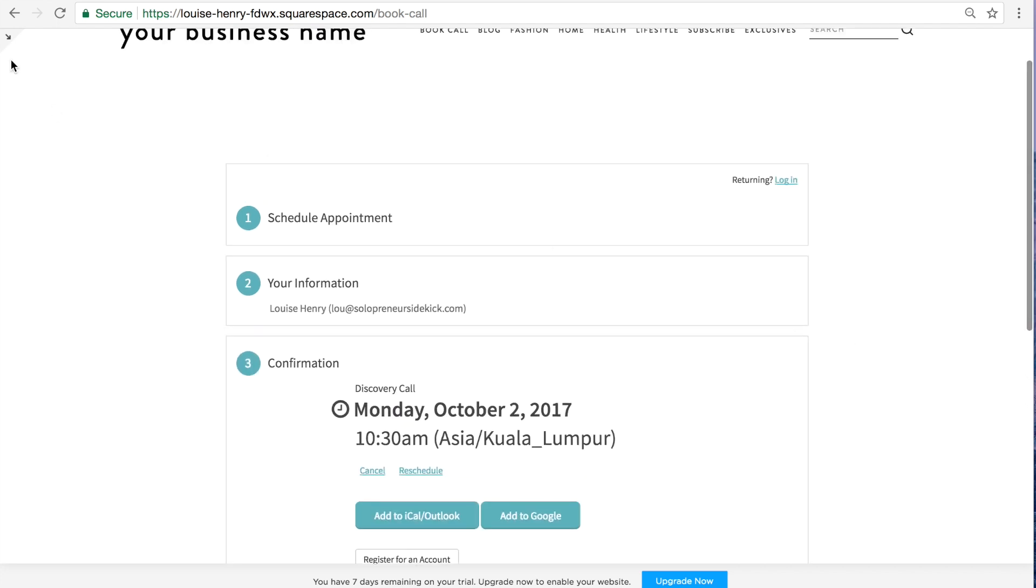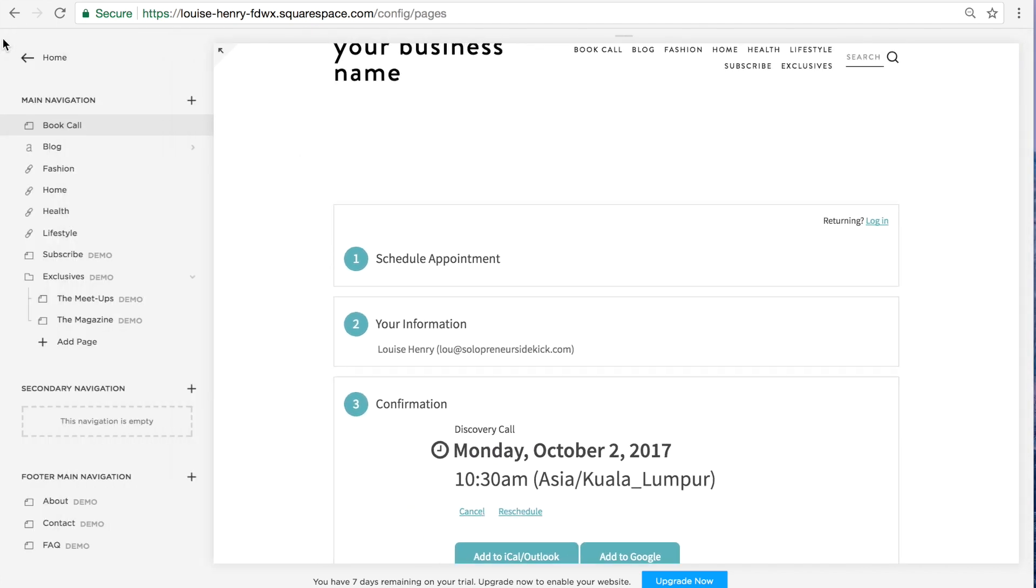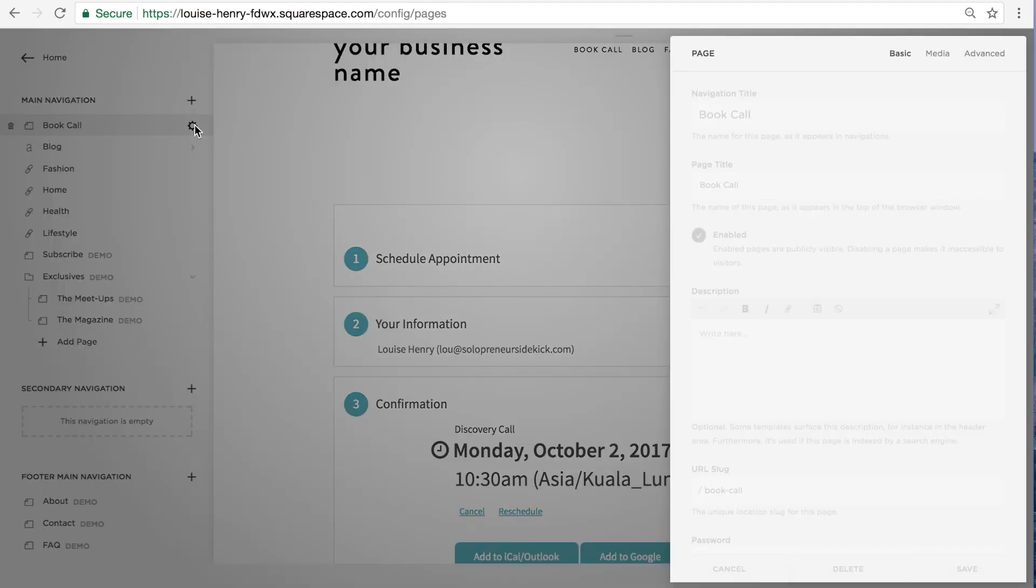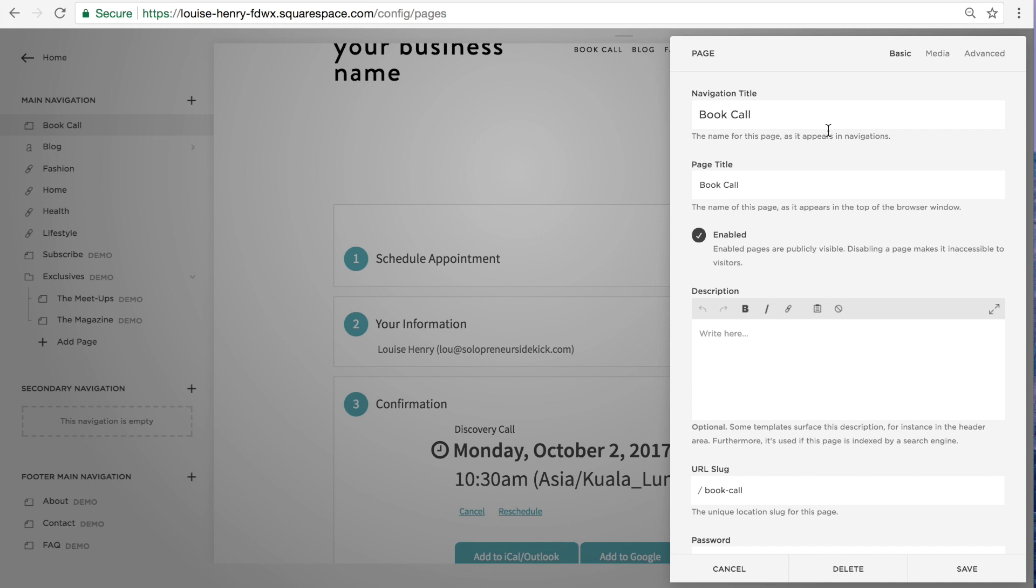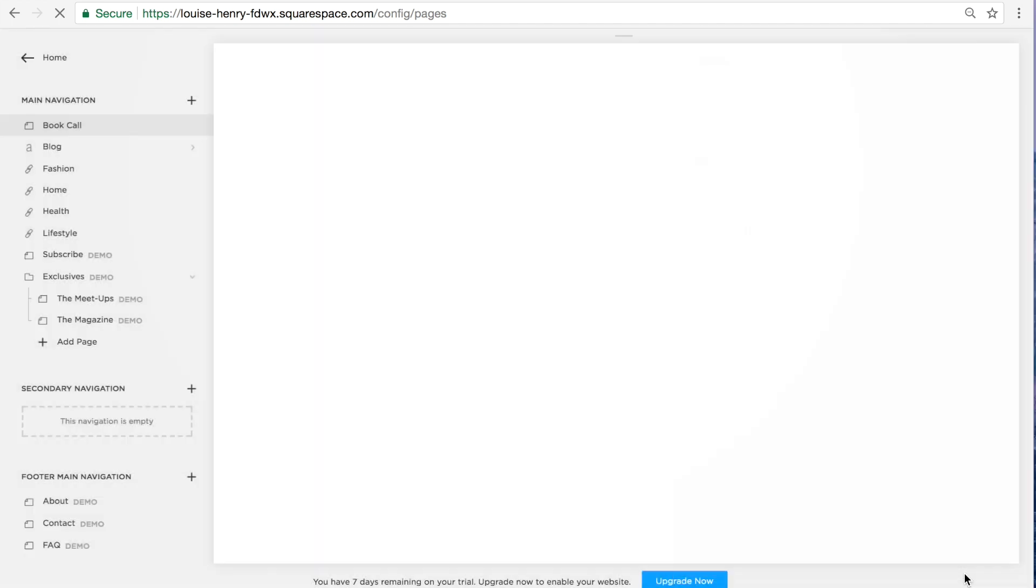Now the one thing that you need to make sure that you do is go over here on the left side in Squarespace. Click on the gear icon. You're going to scroll down to URL slug and make sure that that's something that you like and you will remember. So for example, I'm just going to do book me. Click save.